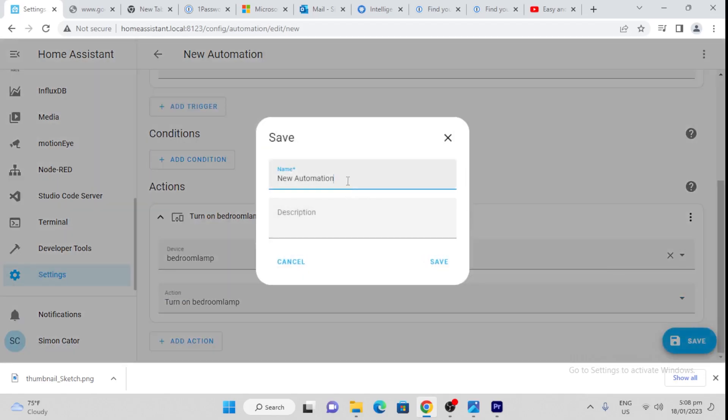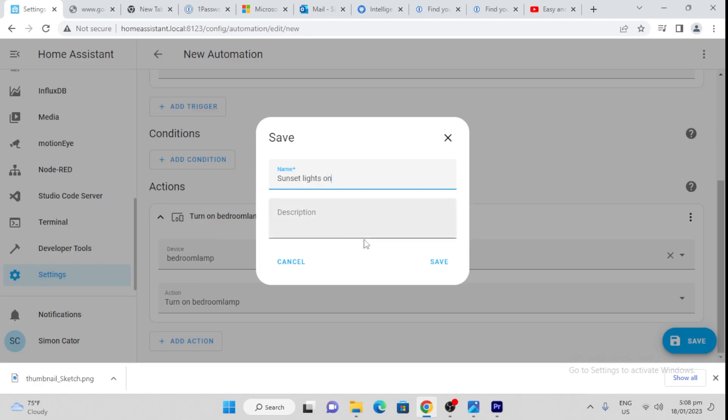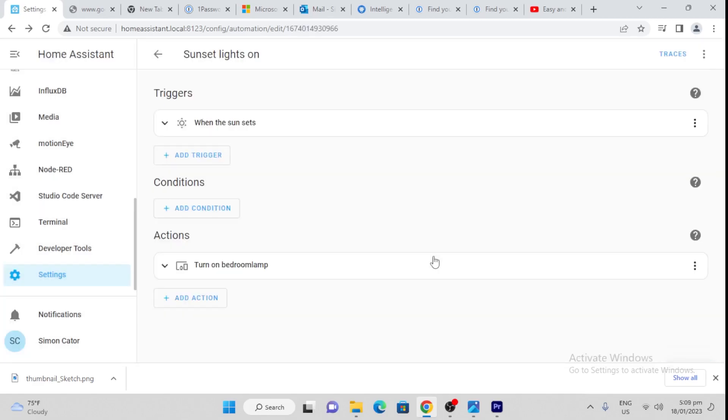Save that, and we call that sunset lights on. And we save that. Easy as that.